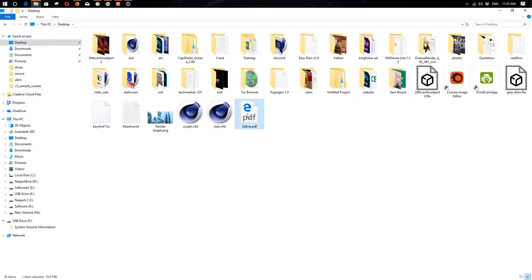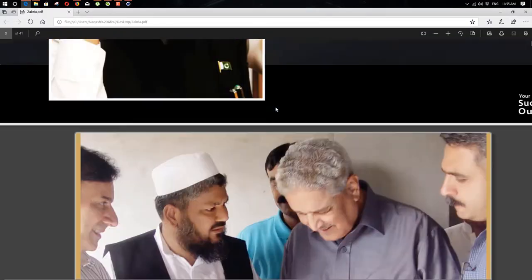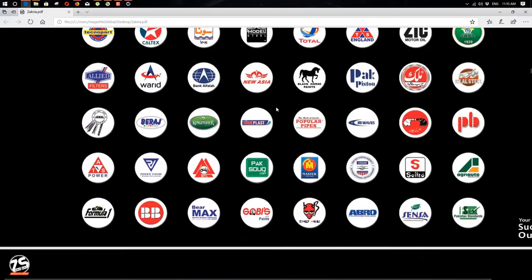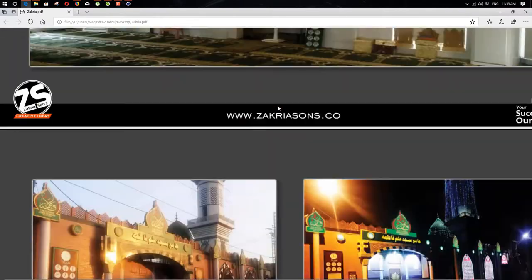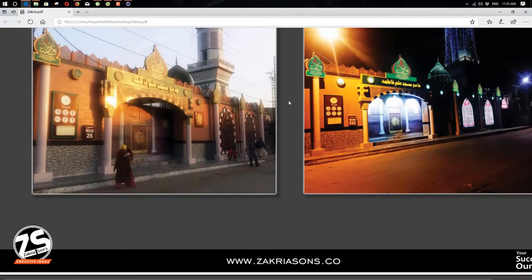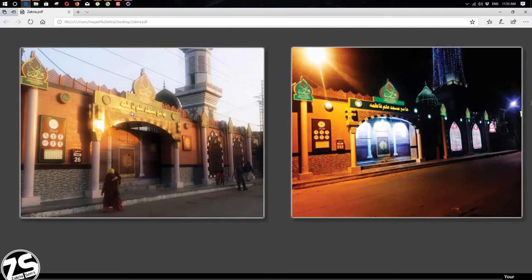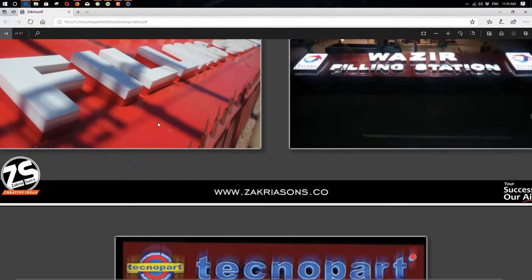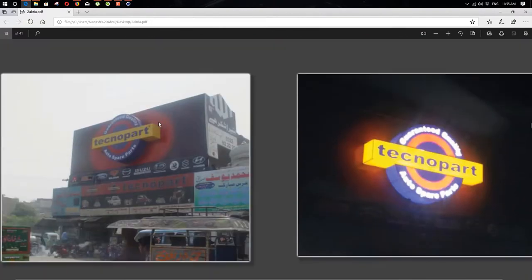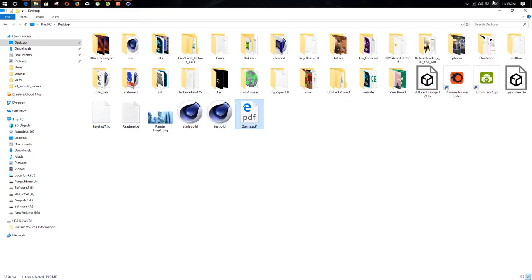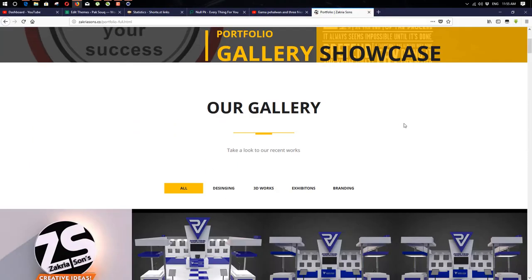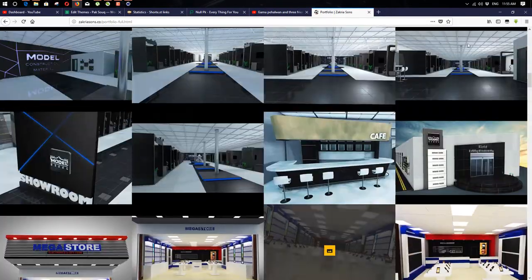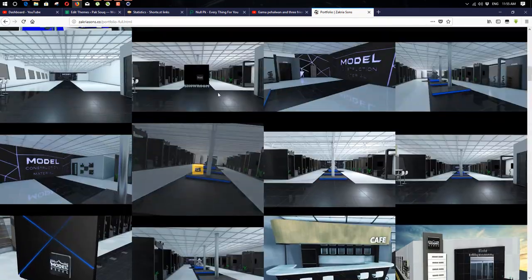I'll just show you my little portfolio here. So what is a signboard? As you can see, this is a signboard made with metal, acrylic, plastic, and LED lights — so it's glowing at night. That's how it works.